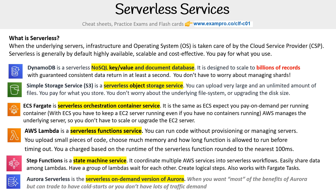We have Aurora Serverless, which is a serverless on-demand version of Aurora. When you want most of the benefits of Aurora but you have to trade off cold starts, or you don't have lots of traffic or demand. Other serverless services we could have included are API Gateway, AppSync, and AWS Amplify.